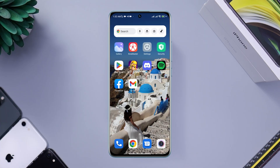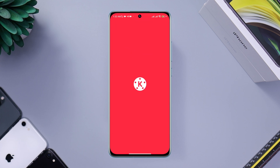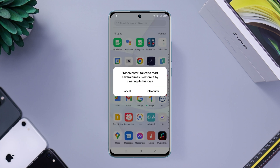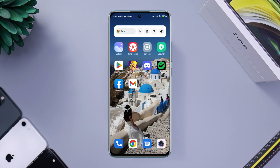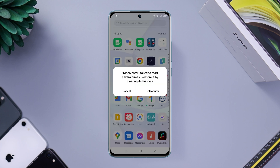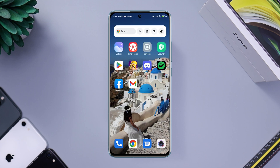Several KineMaster editors reported that the KineMaster video editing software is not working properly and keeps showing 'failed to start several times, restore it by clearing history' while rendering or importing video files on Android. Solving this problem is considerably simple and requires only a few steps. After analyzing the problem, here are the top 3 proven solutions that will fix it. So, let's get started!